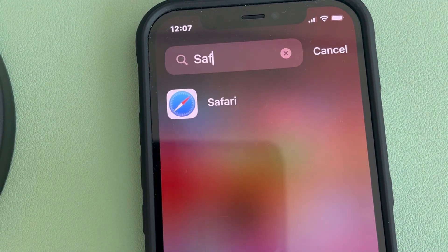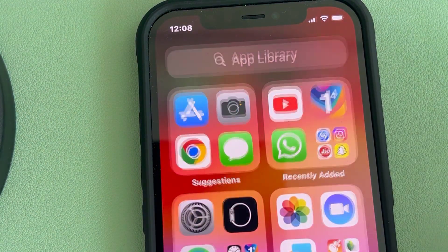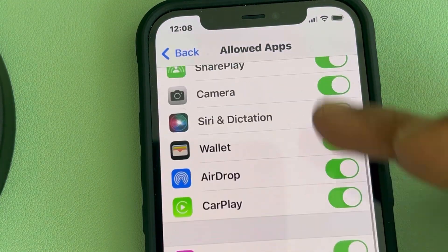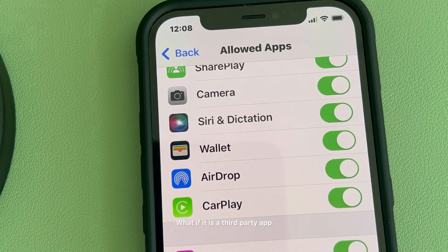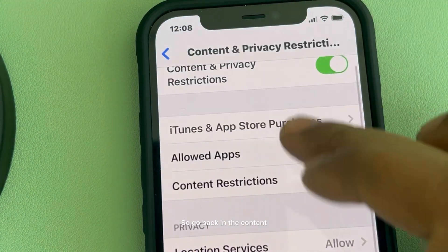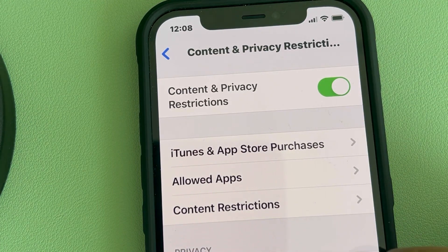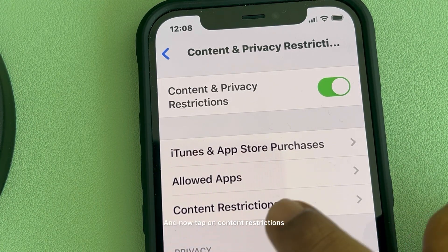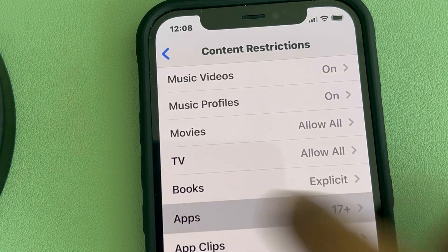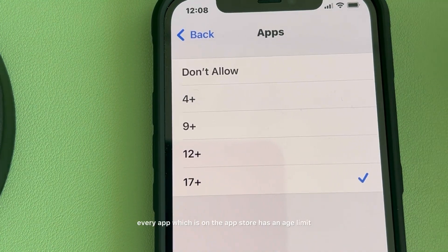When you search again, Safari will be there. Note that this method works only for the default apps listed here. If you want to hide a third-party app, go back to the Content and Privacy Restrictions page and tap on Content Restrictions, then go to Apps.